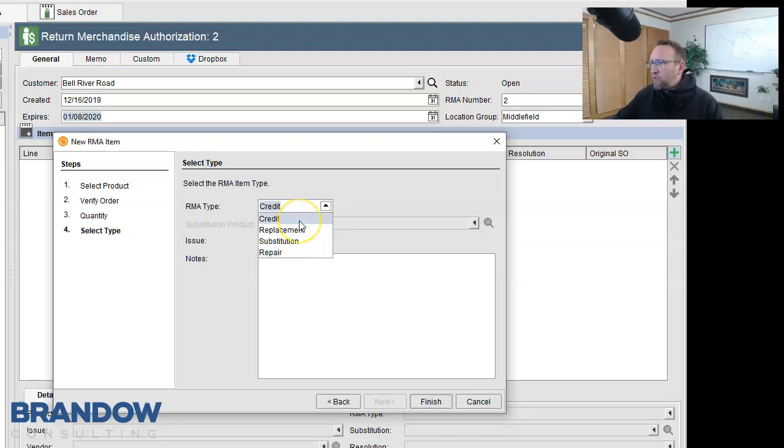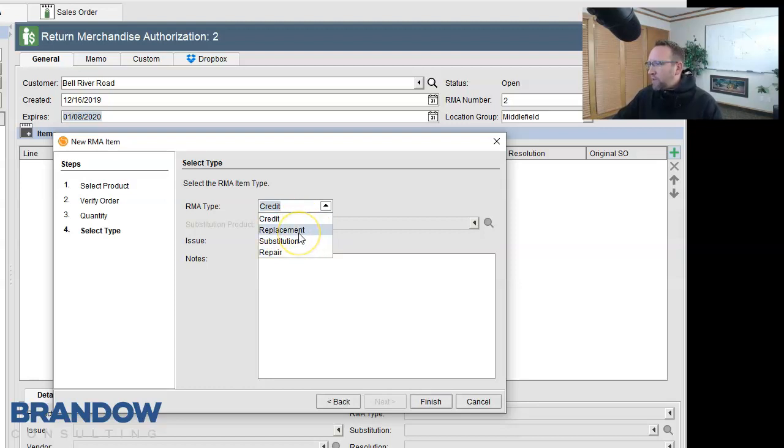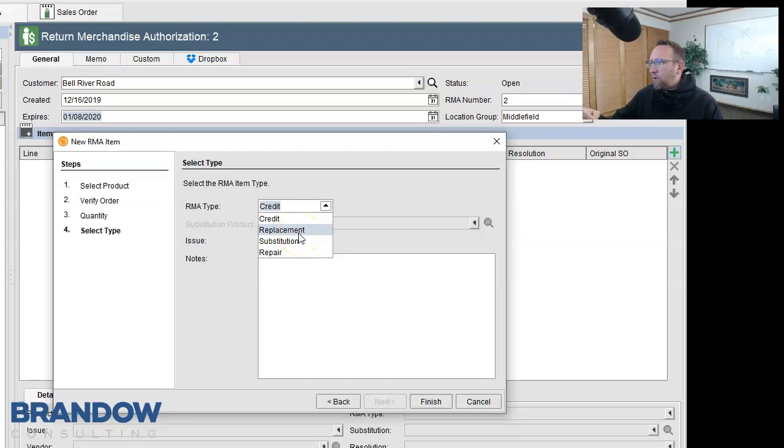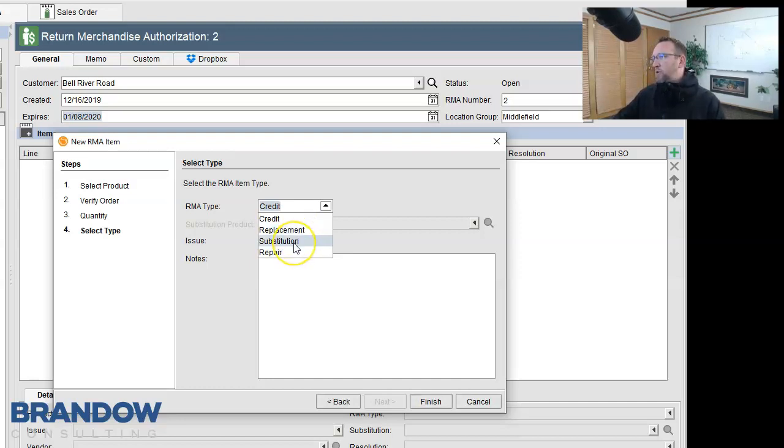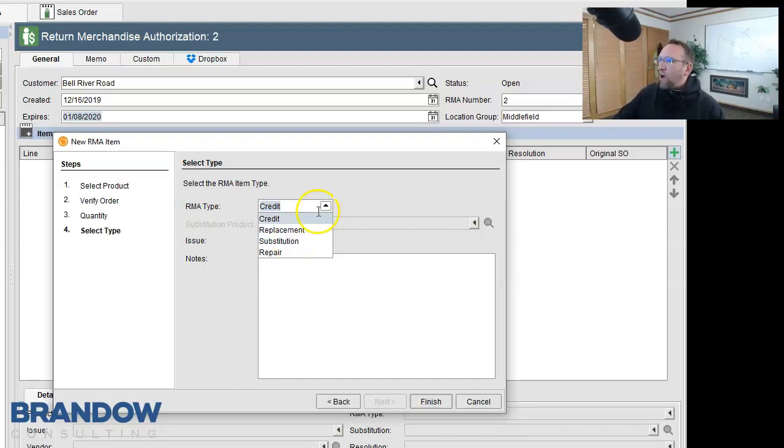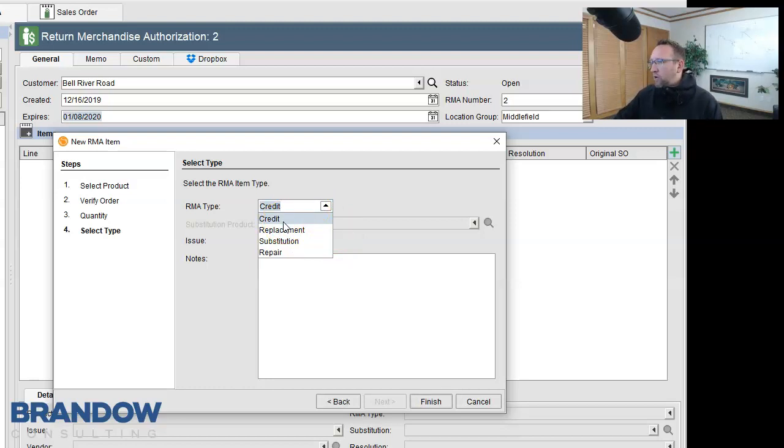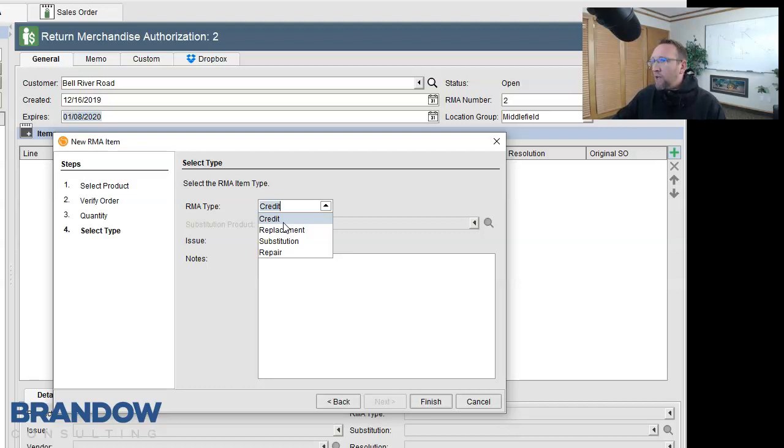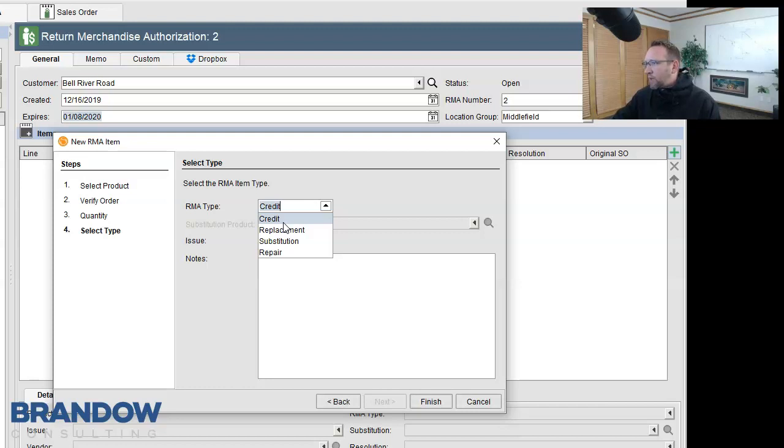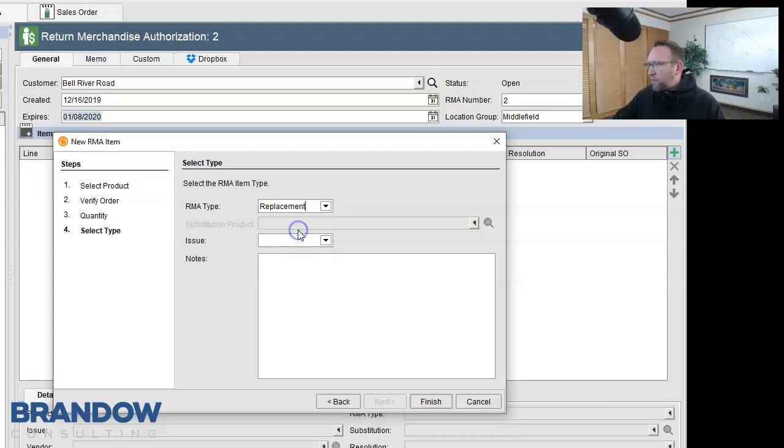So credit just means we're going to give them their money back. Replacement means we're going to give them the exact same part number and give them a new item. Substitution means we're going to give them a different part number back. And this is all assuming that they're going to actually return the item. We can still use the RMA screen to our benefit if they're not returning the item. Let's click replacement. That's the most popular one.